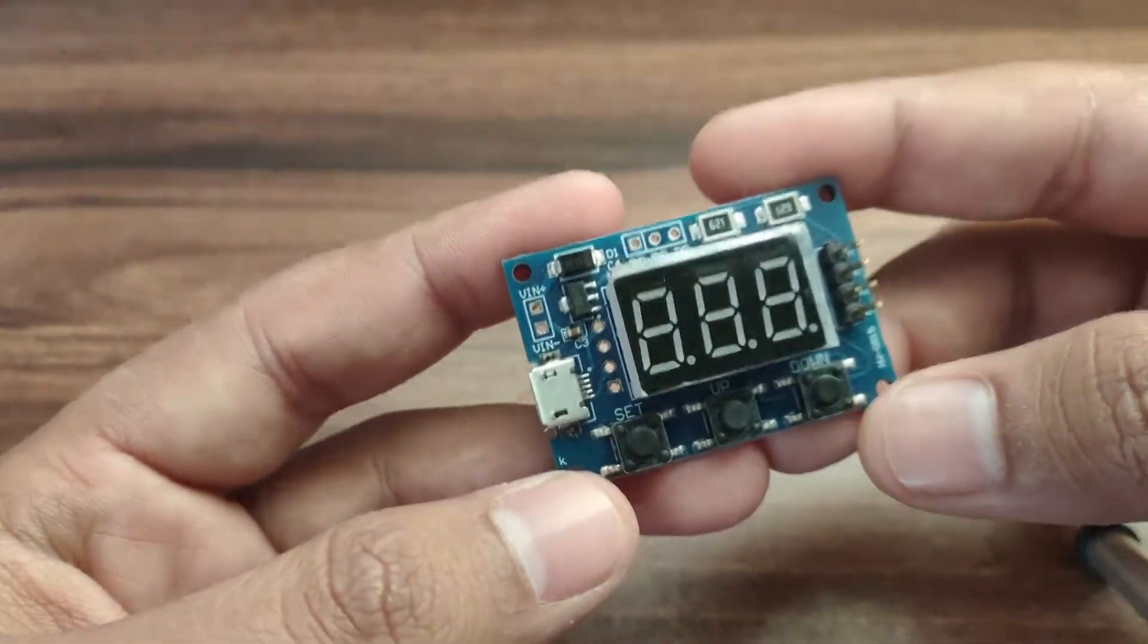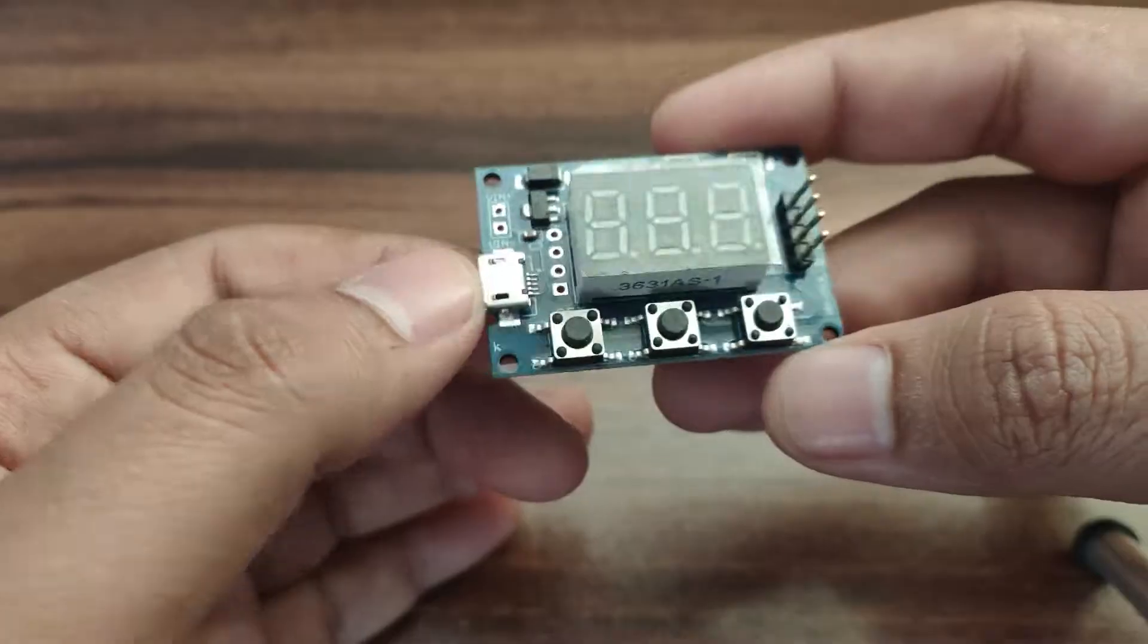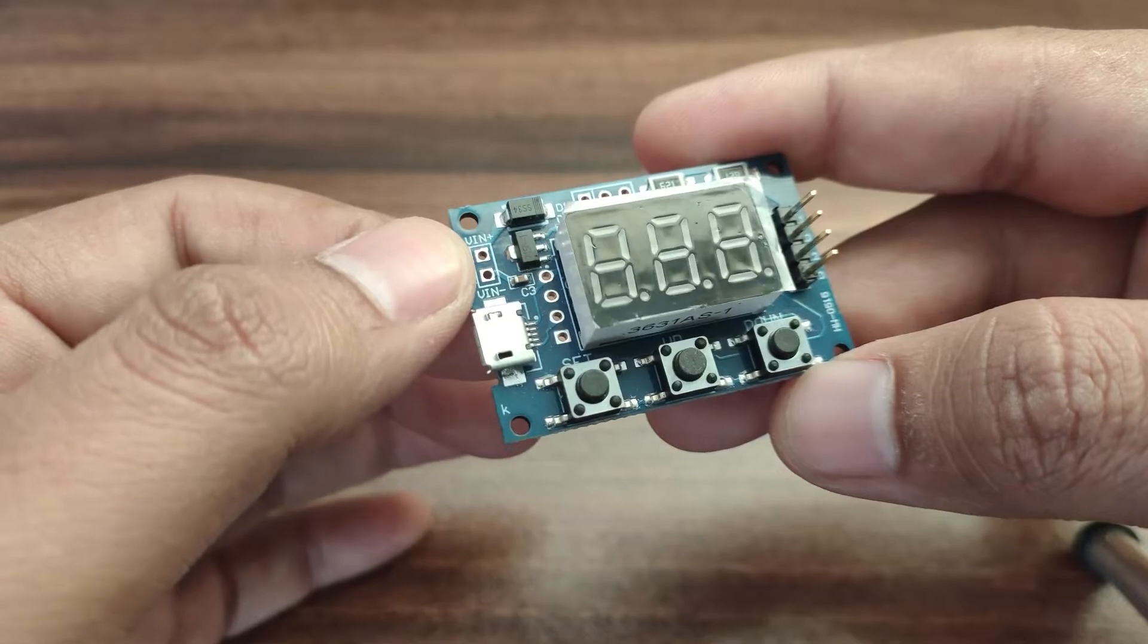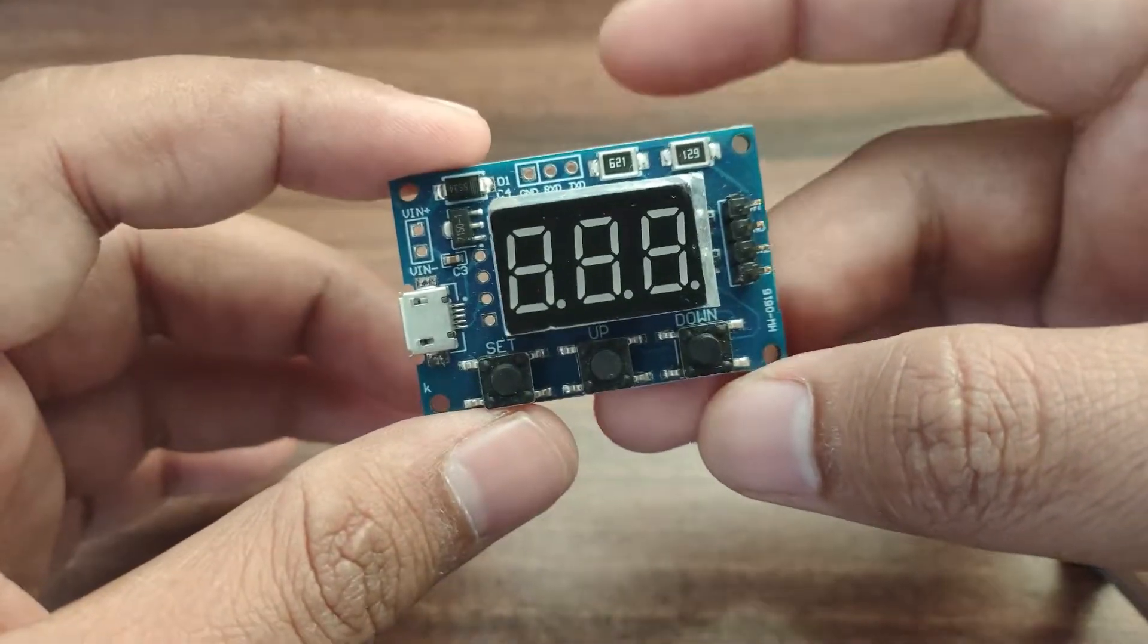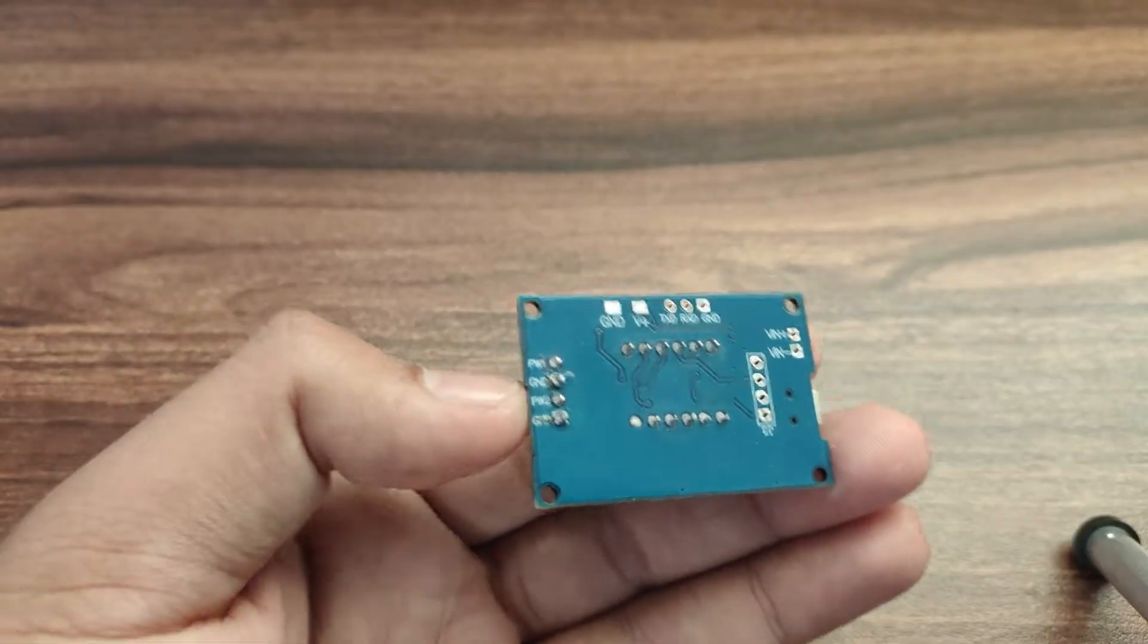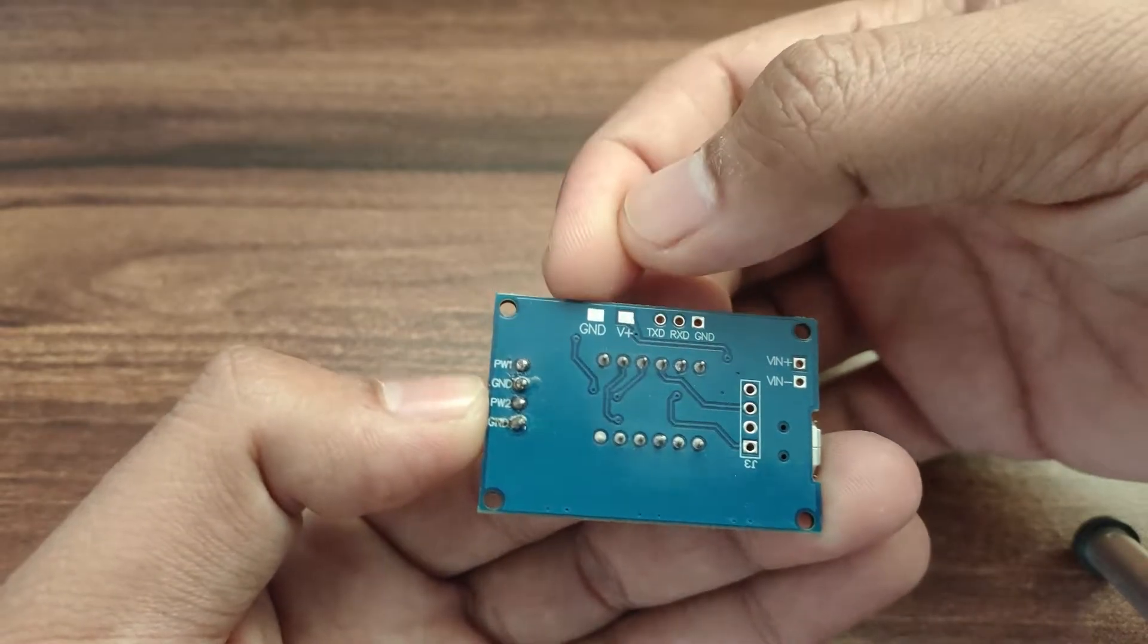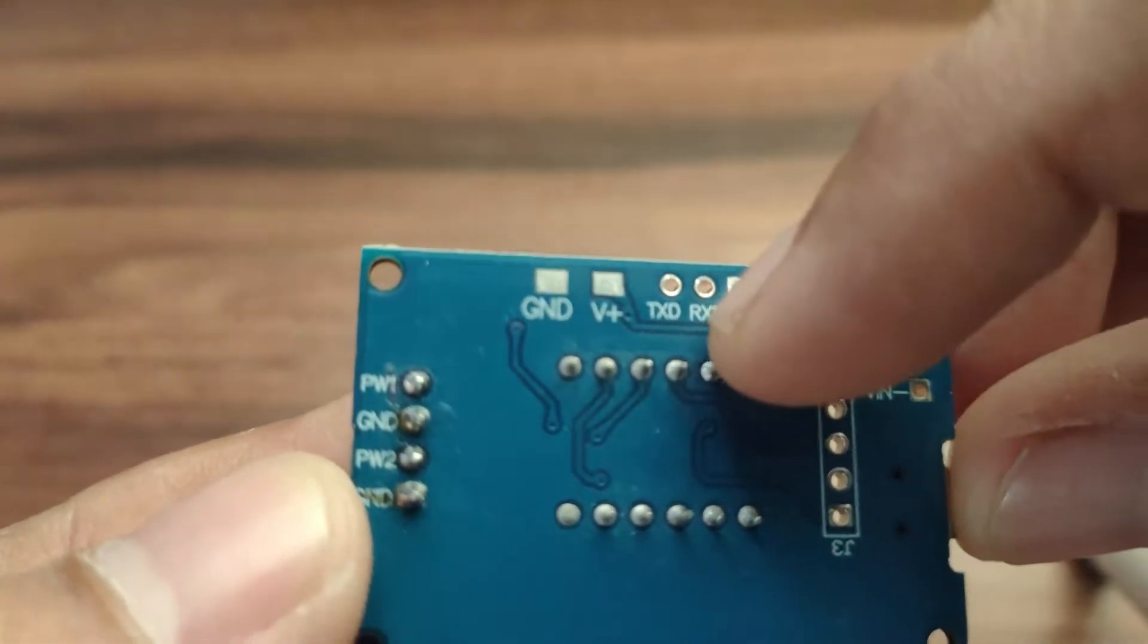So this generator has a 3.7 segment display, 3 keys, this is the power input and we can also connect the power input here as well. This is the regulator and here is the output. If you want higher PWM output voltage then you will have to connect the V plus here and ground here, but before that you have to cut this track.